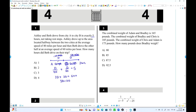What about Ashley? 120 over 40 is 3 hours. The total is 5 hours. So Beth drove for 2 hours. Choice B is the answer.